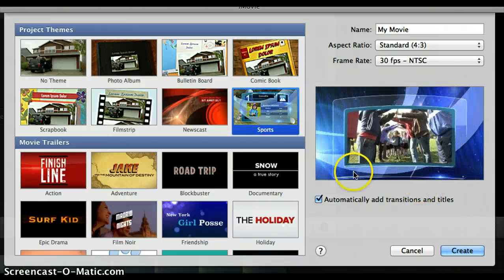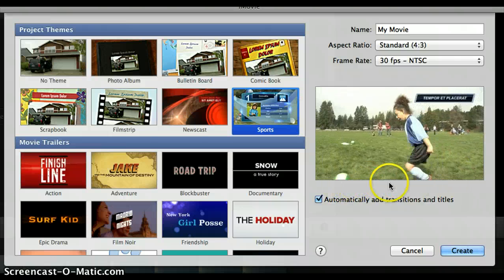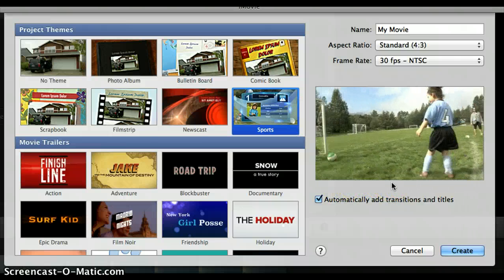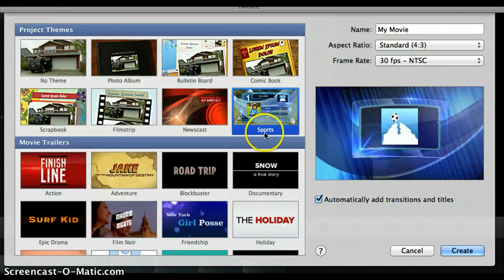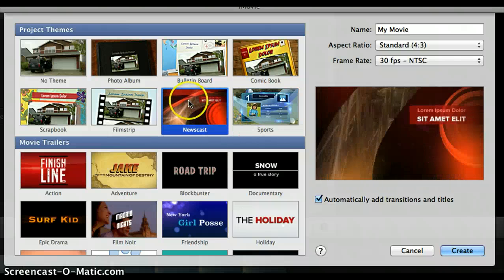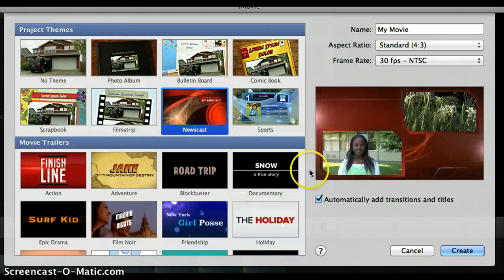Here's one called sports, which looks kind of like a sports newscast highlight — something from SportsCenter. And here's one called newscast, and so on. You can pick one of those if you want.